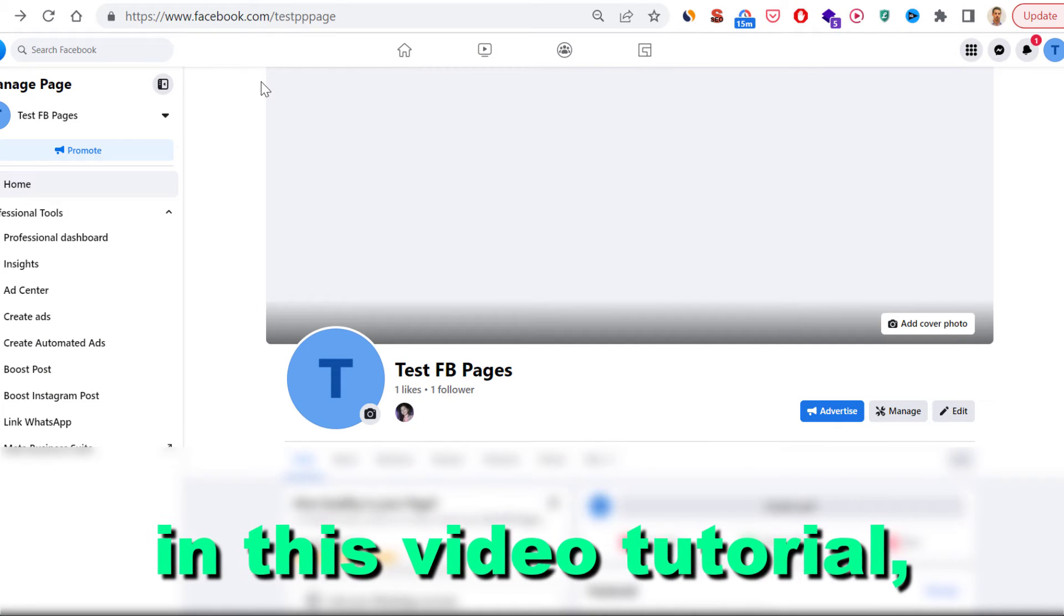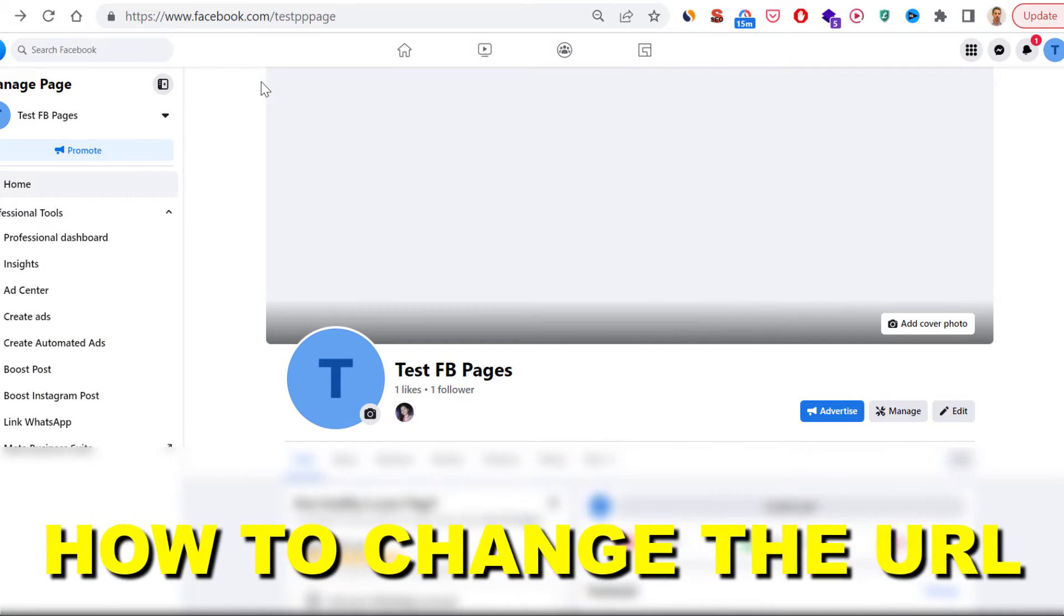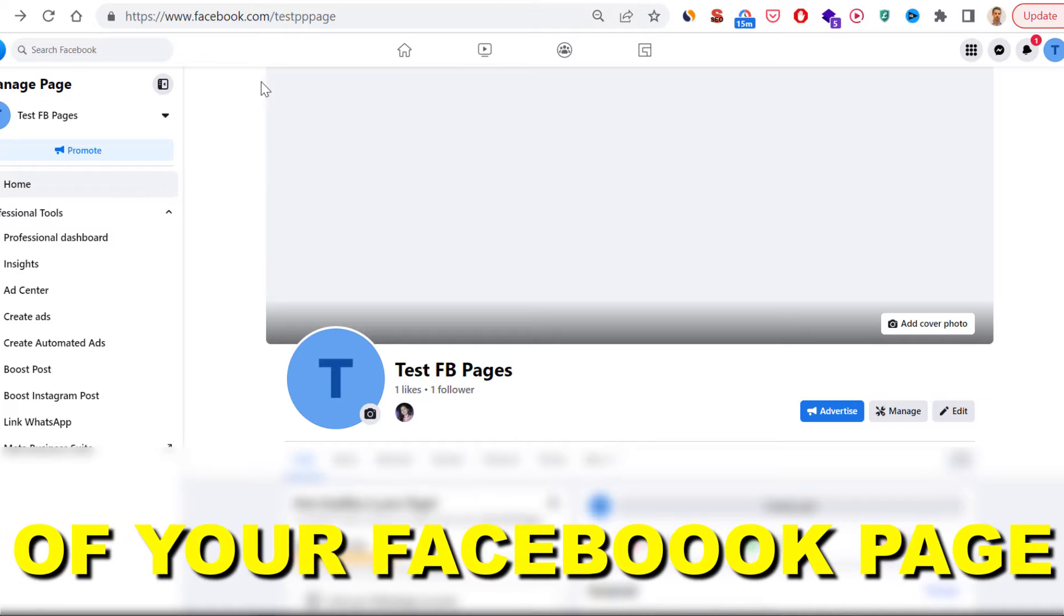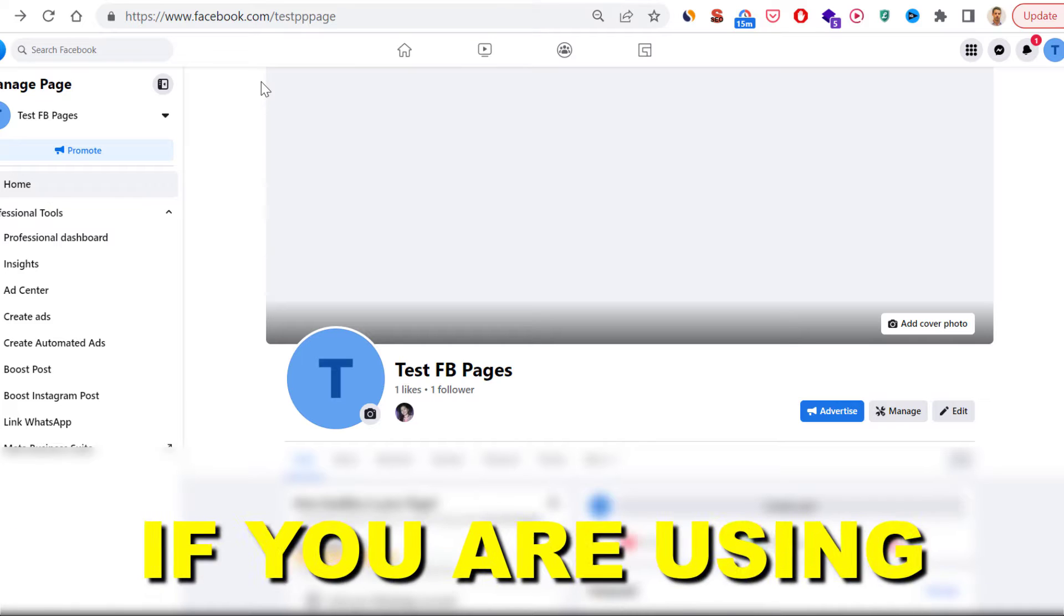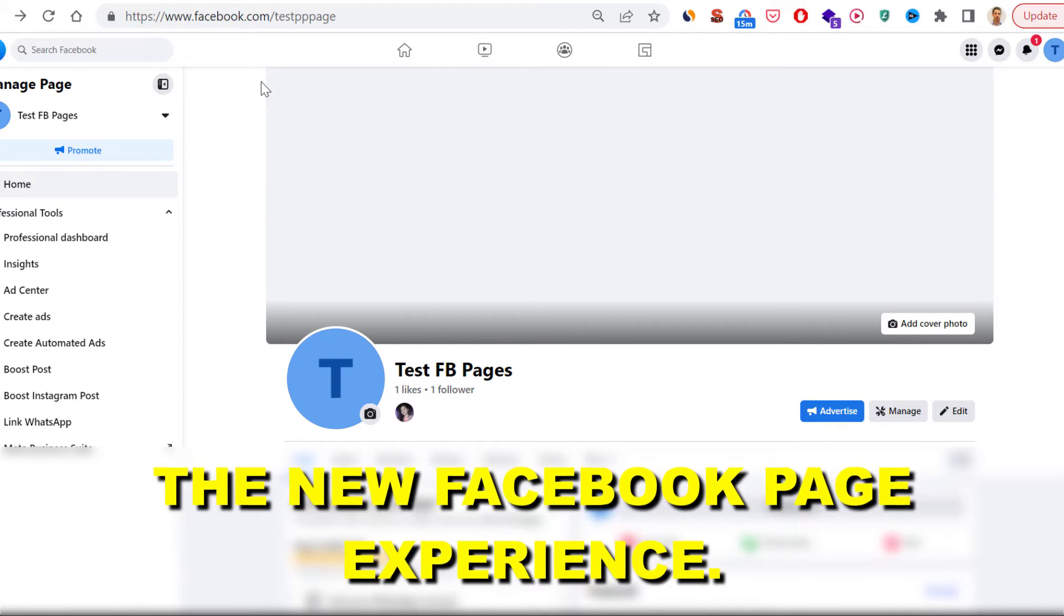Hey everybody, in this video tutorial I'm going to show you how to change the URL of your Facebook page if you are using the new Facebook page experience.